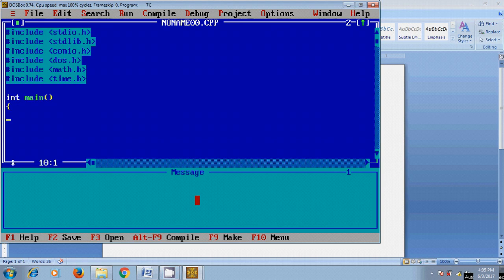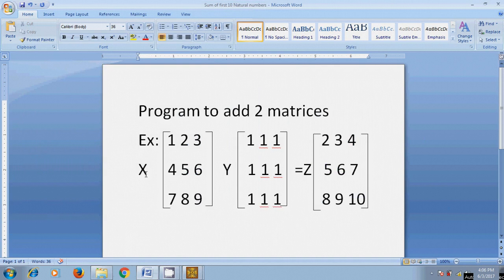First, we need to define two matrices of three by three. So, integer X[3][3] and Y[3][3]. And also, I want to define a few more variables: i and j. In the matrix, i value varies from 0 to 2 row-wise, and j varies from 0 to 2 column-wise.